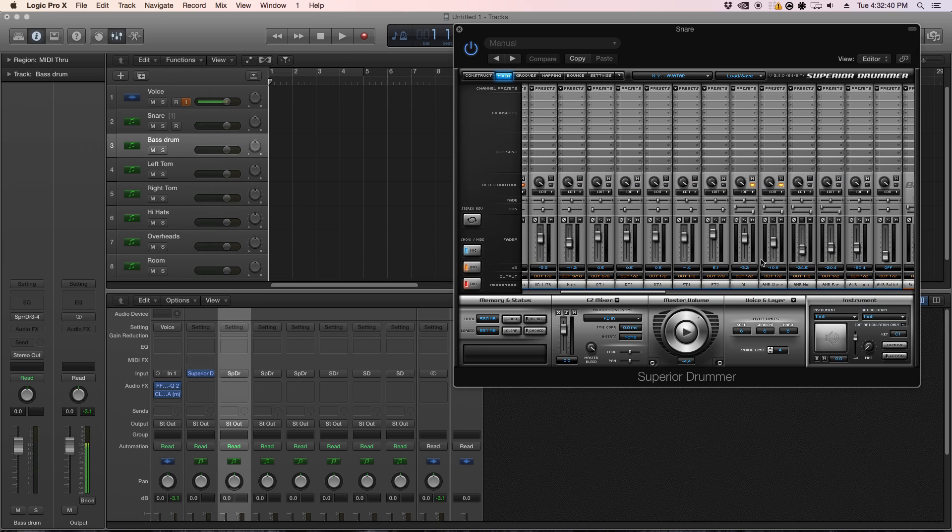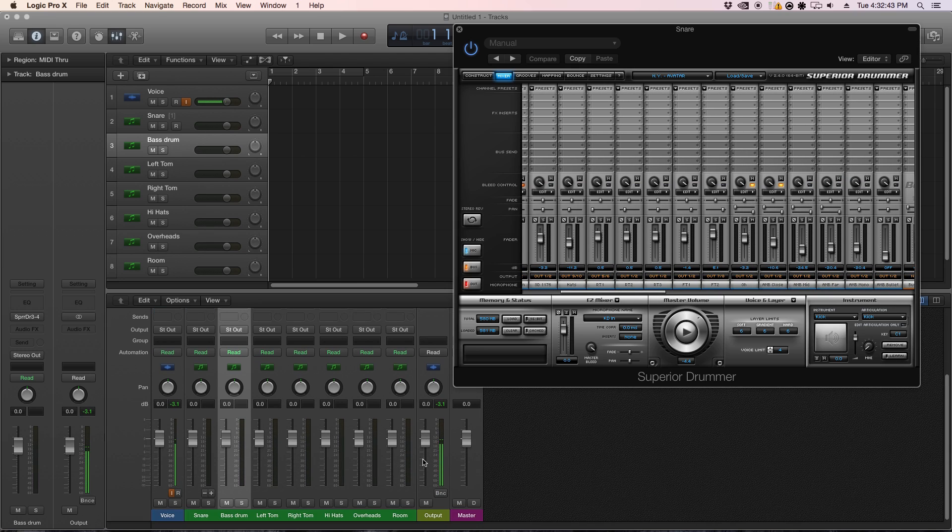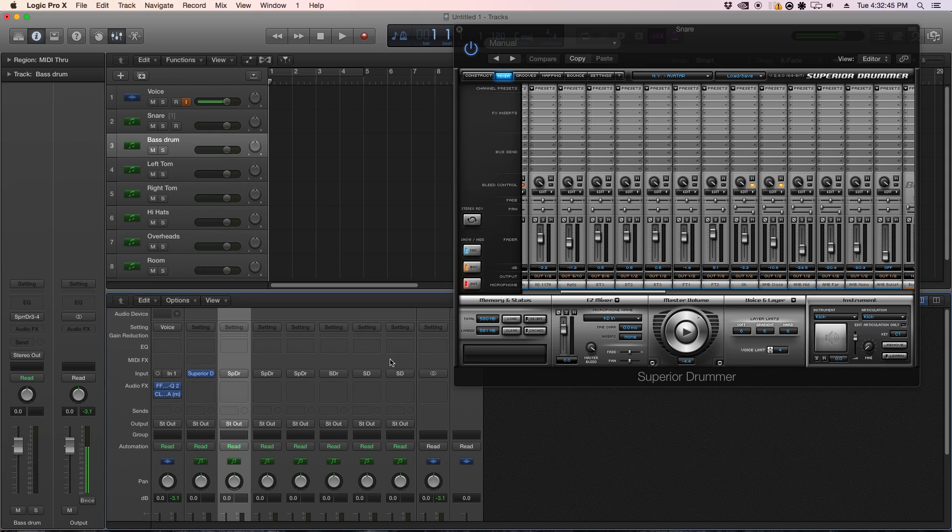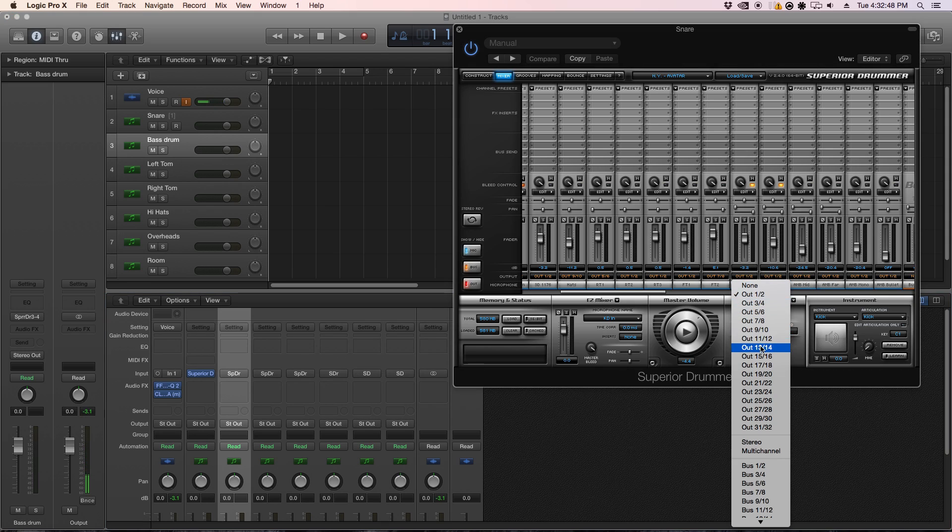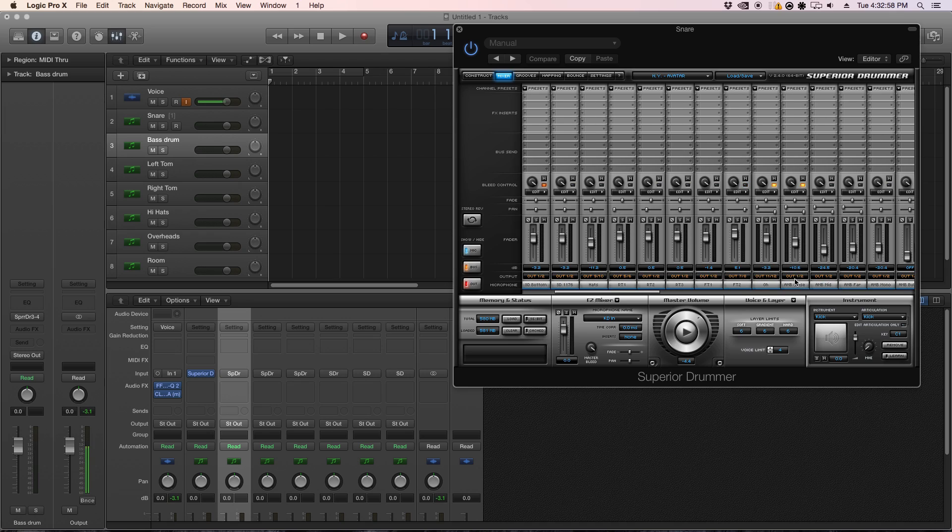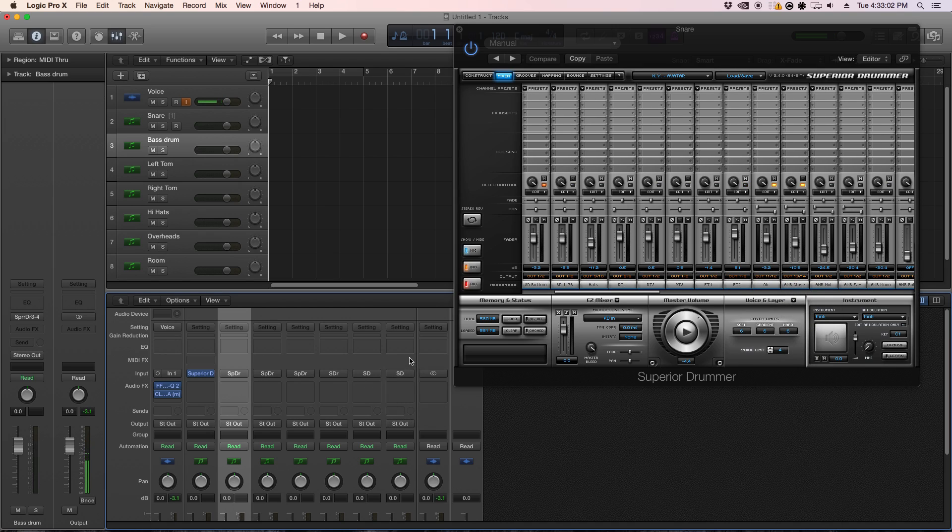Go over to your overheads, do the same thing. You're going to want to make sure that you have them right. Eleven and twelve. And then finally your room mic will be thirteen and fourteen right here.